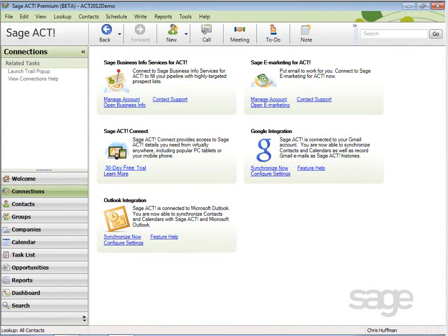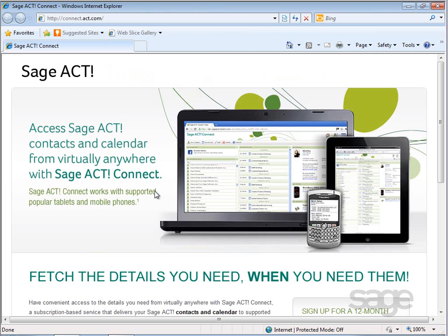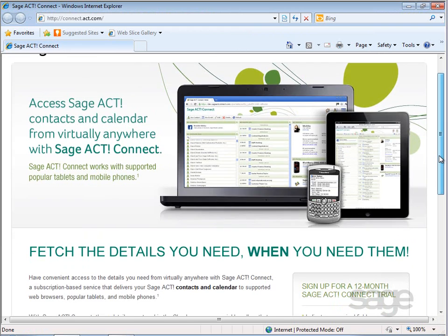This demonstration begins from the Connections view in Act. To sign up and create a Connected Services account, select the free trial link. This will launch Internet Explorer and present information about the free trial.